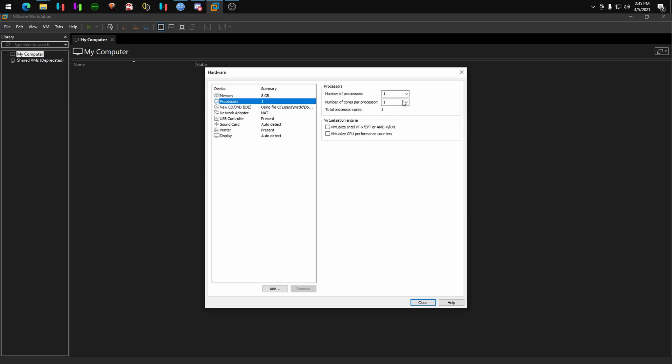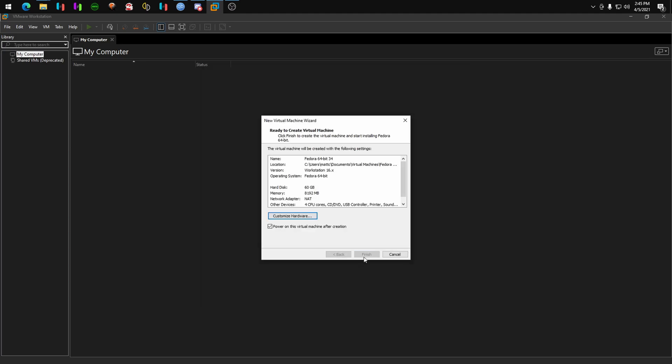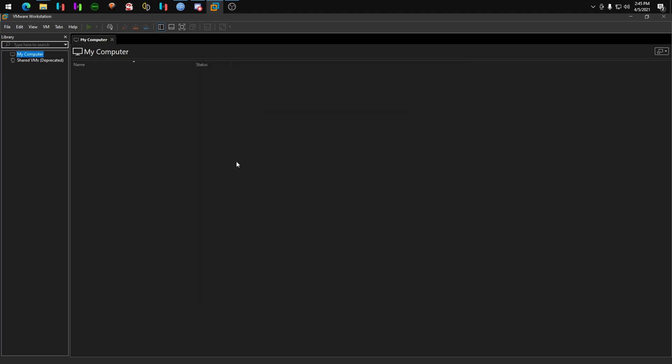So, we're going to give that thing 8 gigs of RAM like I always do, 4 cores, and hit finish, and let's get started.